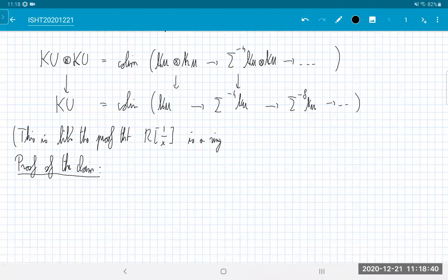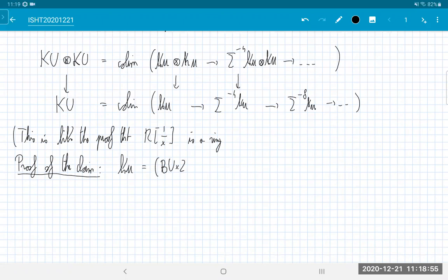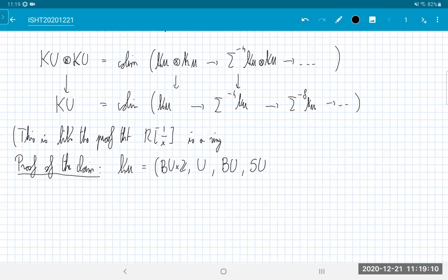The proof that big KU is the colimit obtained by inverting β is basically a game about Bott periodicity — it's essentially how big KU was secretly defined. Little KU as a spectrum starts with BU × Z, then its delooping is U, then its simply-connected delooping is BU, and then SU, etc. Σ⁻²(KU) is just KU shifted two steps to the right.